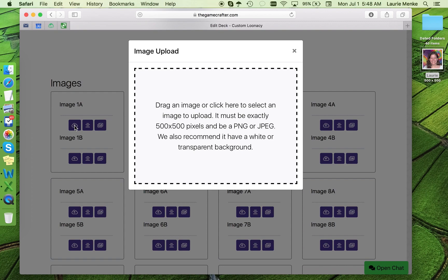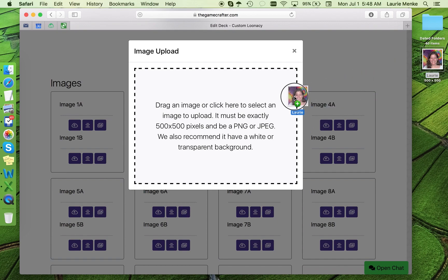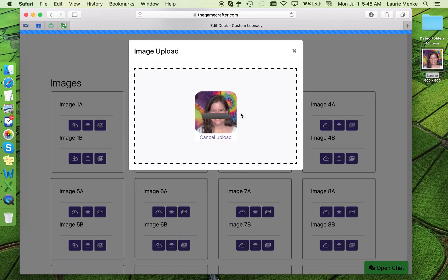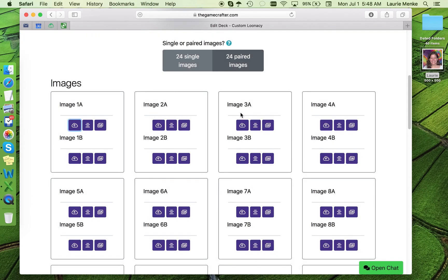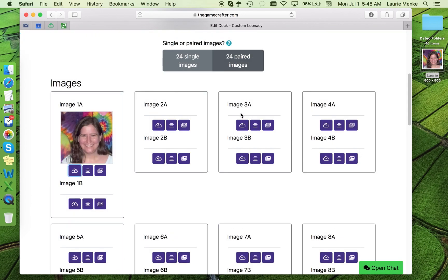This pop-up tells you all you need to know about how to upload an image. We need something that is exactly 500 by 500 pixels, a PNG or JPEG file type, and a transparent background is recommended. I have already made my picture fit these dimensions, so I'm ready to drag and drop. Or you can use the finder to locate your picture. And there it is, my first card image.